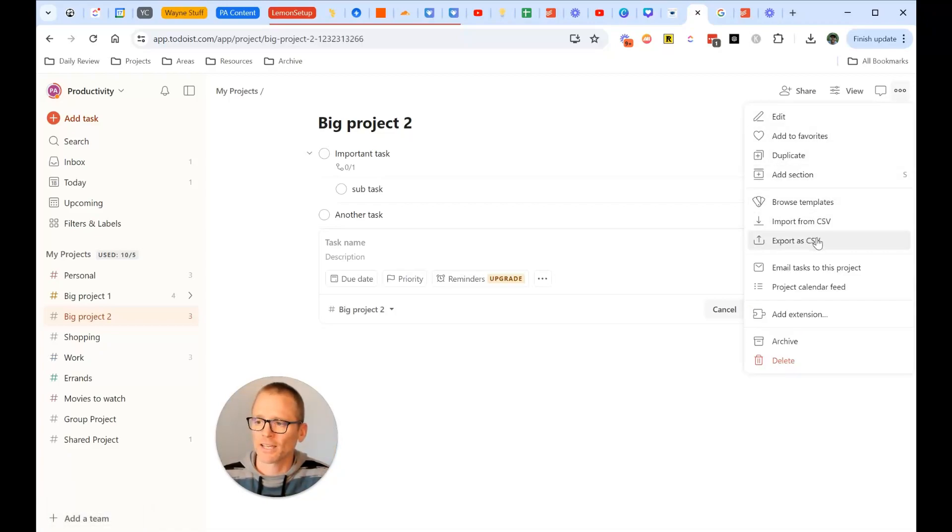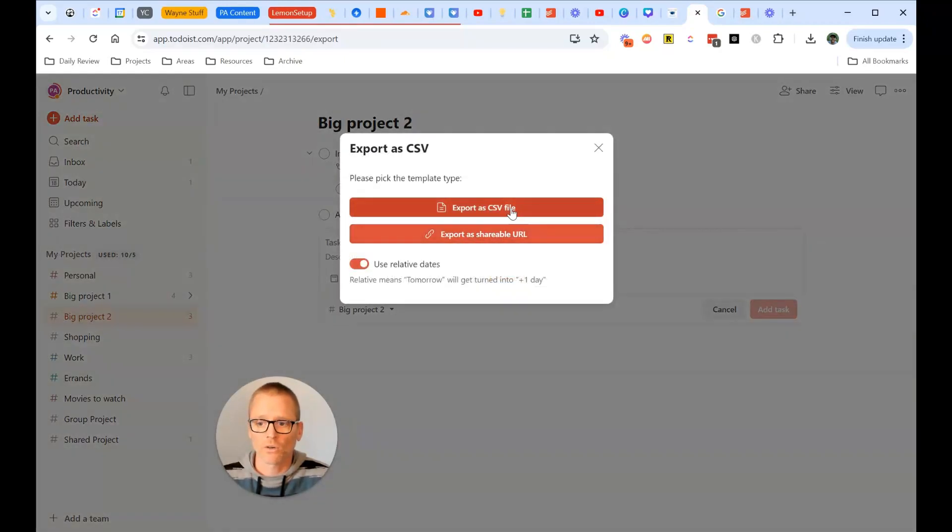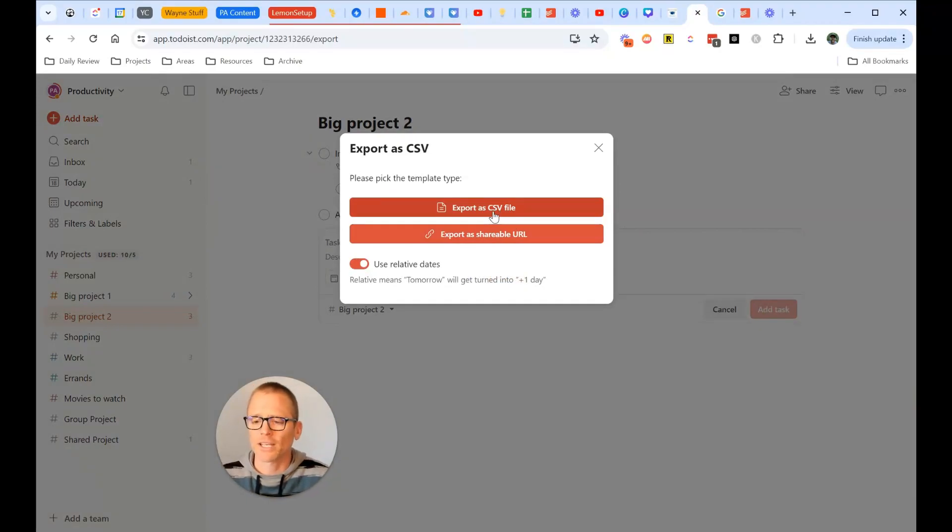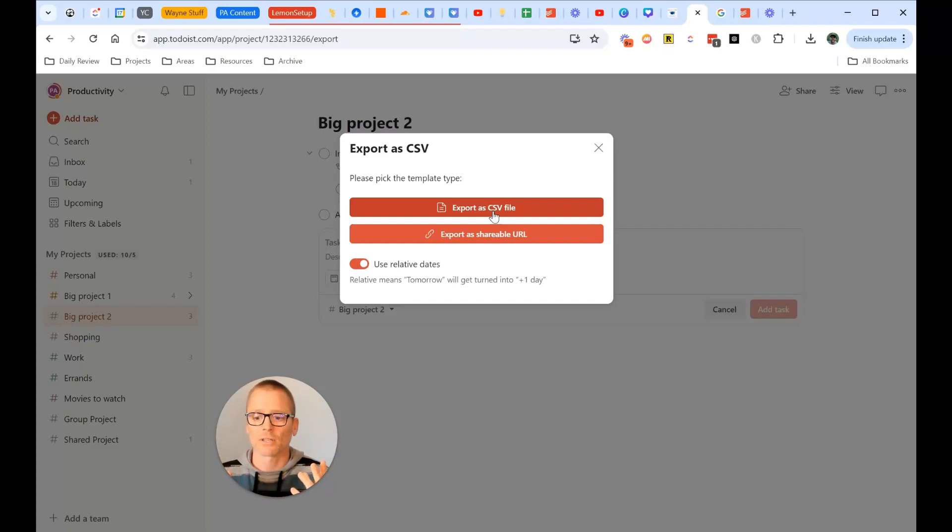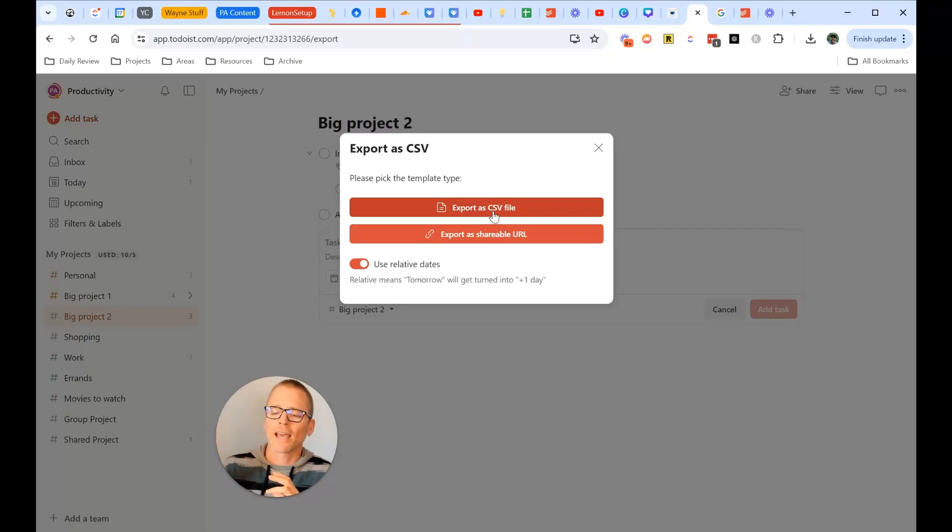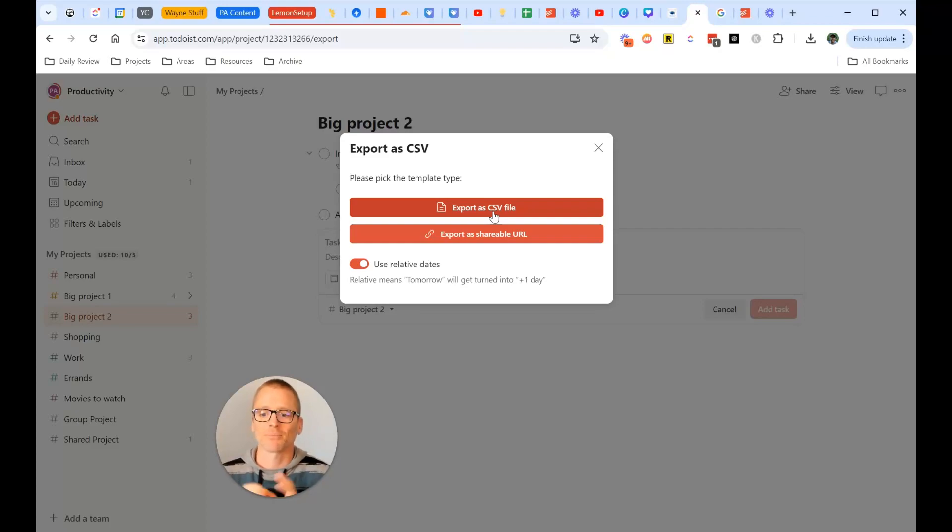Export as CSV. We can click on that. Now you can export as a shareable URL or you can export as a CSV file. For this video, I'm going to show you exporting as a CSV file. That way you could potentially save this somewhere like a shared Google Drive, Dropbox, something like that, where you can have that, maybe have your collection of project templates easily accessible.